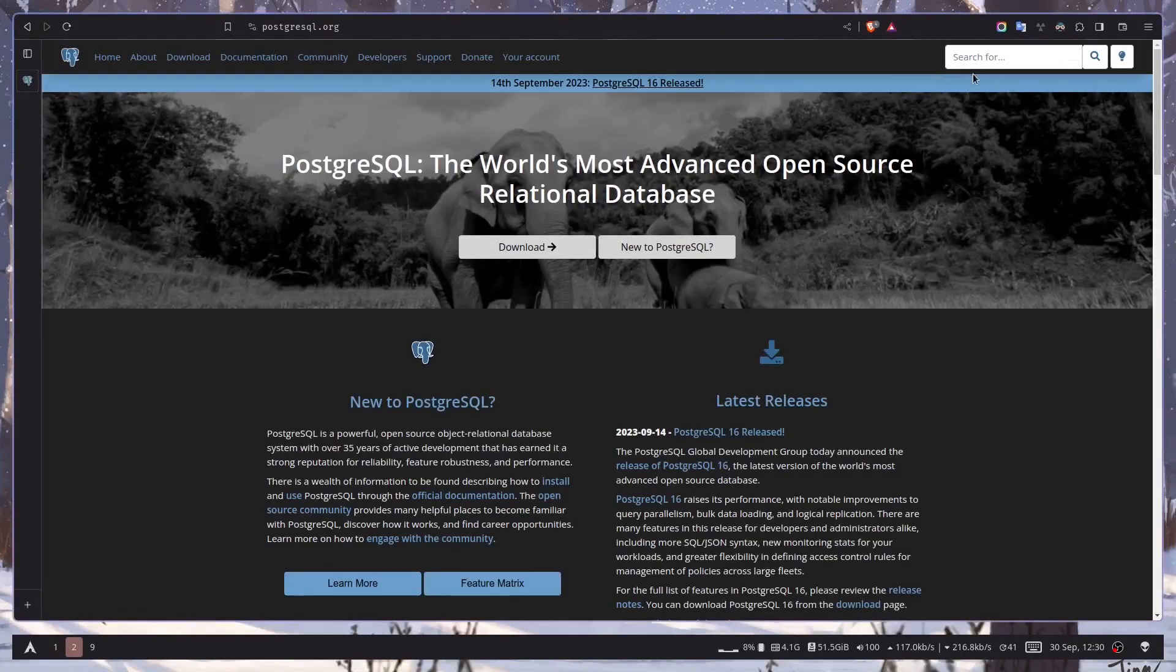What's up guys, how's it going? Today's video I'm going to show you how you can install Postgres on any Arch-based Linux distribution.